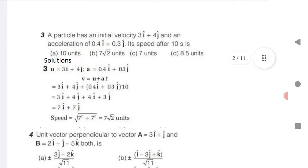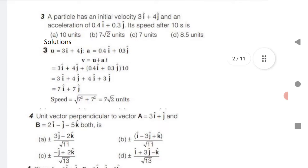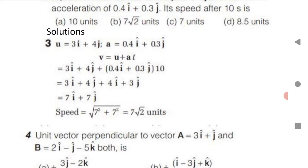Next is a very important and slightly tricky question for M-set. A particle has initial velocity 3i + 4j and an acceleration is given; calculate its speed. Use the basic formula V equals U plus AT. Substitute the values of initial velocity U, acceleration A, and time T. You get 7i + 7j. Find the magnitude: under root of (7² + 7²) gives the answer.